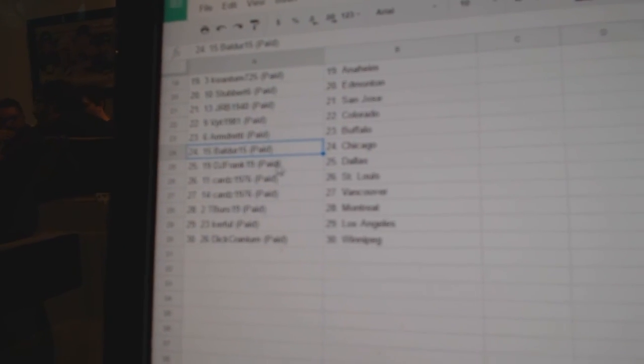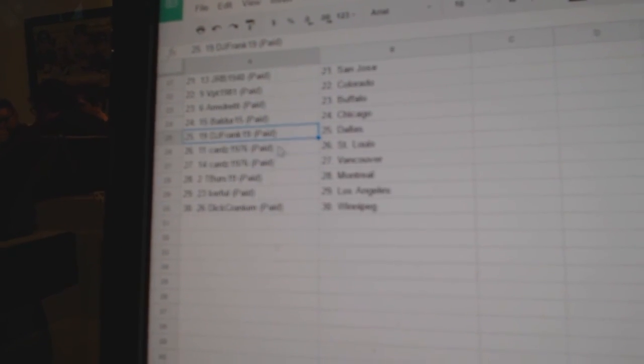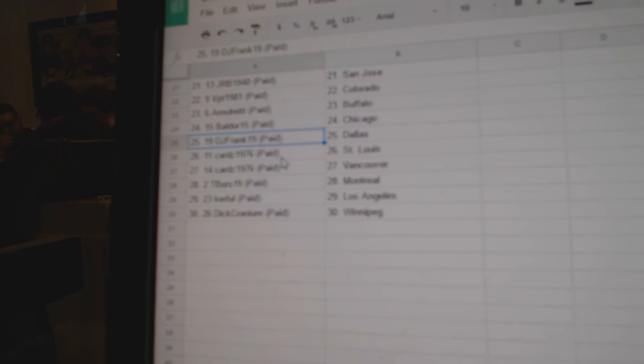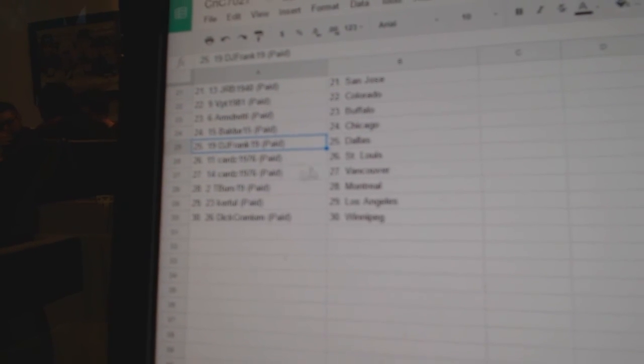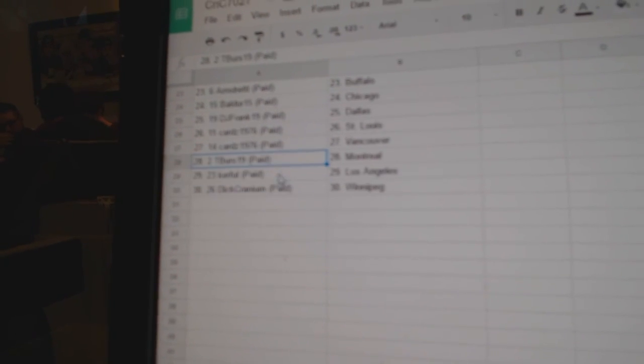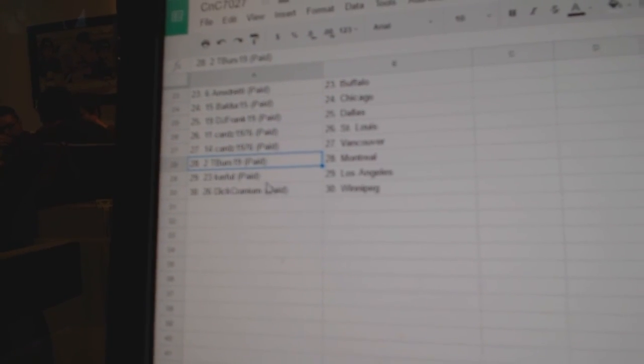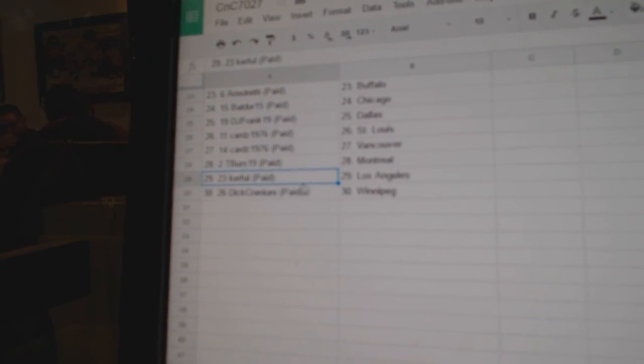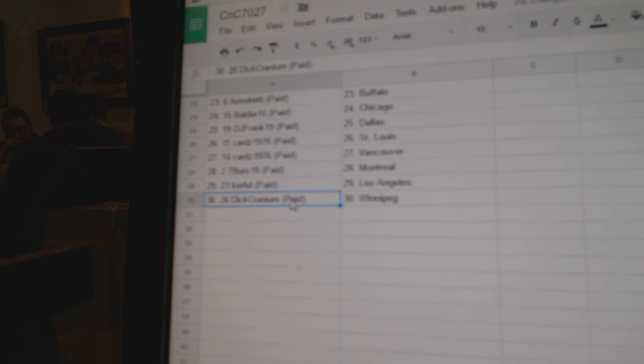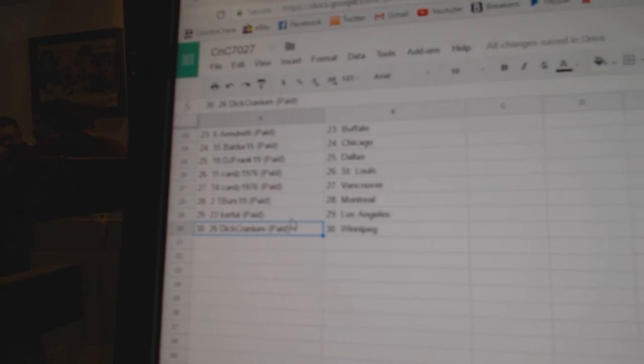Balders got Chicago, DJ Frank's got Dallas, Cards has St. Louis Vancouver, Tiburs has Montreal, Kerfaw has LA, and Dick Craniums got Winnipeg.